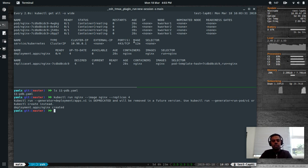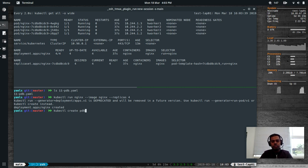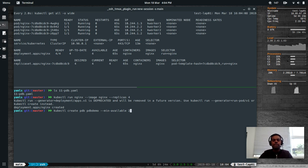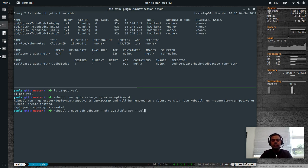To create a PDB from the command line, the command is: kubectl create poddisruptionbudget (or pdb for short), give it a name like pdb-demo. The two minimum options you need are --min-available, where you specify how many pods you need at minimum — it can be a number (e.g. at least two pods always running) or a percentage (e.g. 75% or 50%). Let's say 50%, which is equivalent to two pods with four replicas.